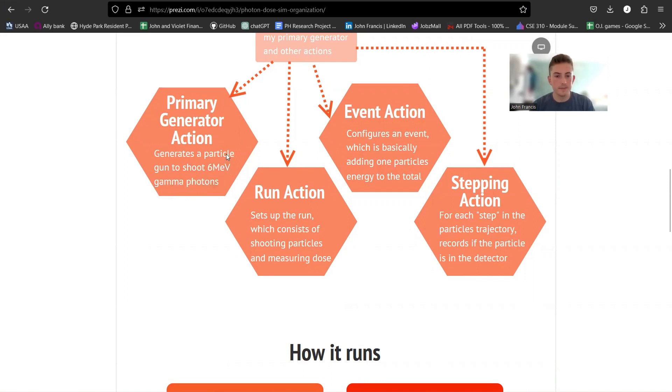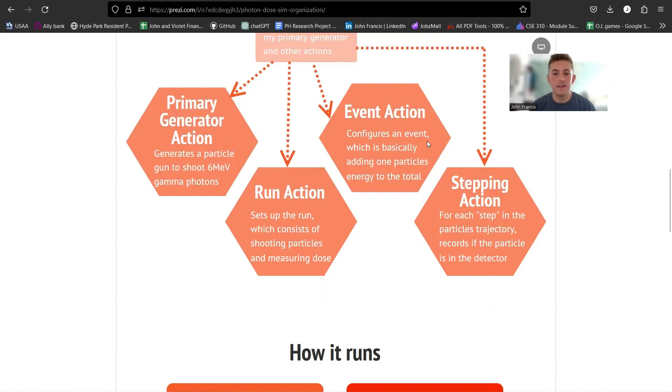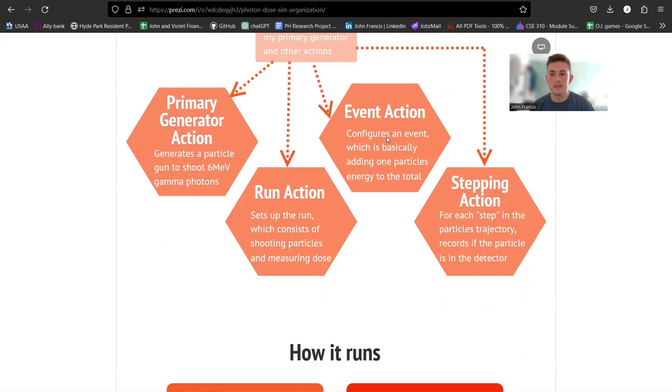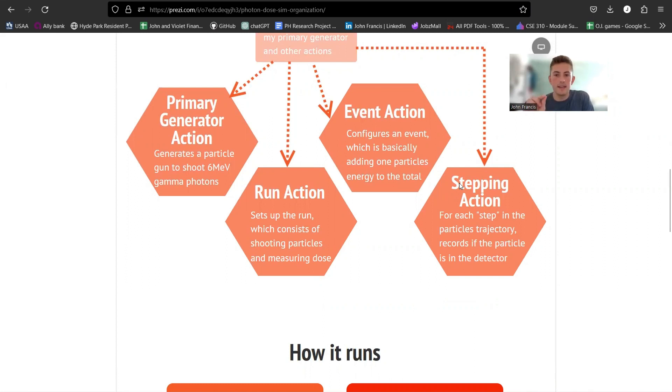Primary generator action, this basically generates a particle gun that shoots gamma photons of the energy six MeV. Then I have run action, so this sets up a run which is basically gonna display the dose at the end, like the picograys that you saw, and it's also gonna start the run shooting particles. Event action. So a run is made up of many small events, and so what each event is, is one particle shooting and the dose gets added to the total dose. That's what happens in each event. And then stepping action is one more thing. Each step the particle goes in its journey, because obviously it's a computer, divides it into small steps. If the particle is inside the detector, the stepping action class sends a message to the event action class telling it like, okay, it's time to put in the dose to the detector.